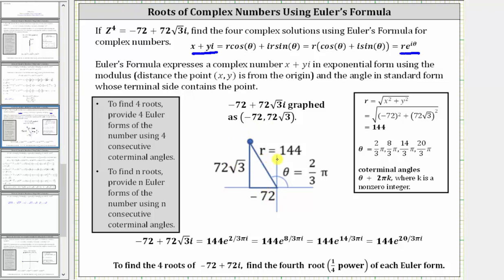Let's begin by determining r, where r equals the square root of x squared plus y squared. Substituting negative 72 for x and 72 square root three for y, and simplifying, we get r equals 144.